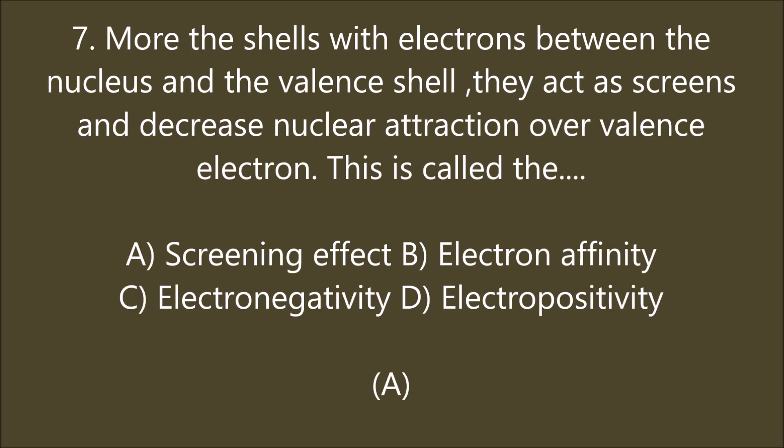More the shells with electrons between the nucleus and the valence shell, they act as screens and decrease nuclear attraction over valence electrons. This is called the screening effect. A is the right answer — screening effect. More the screening effect, less is the ionization energy.